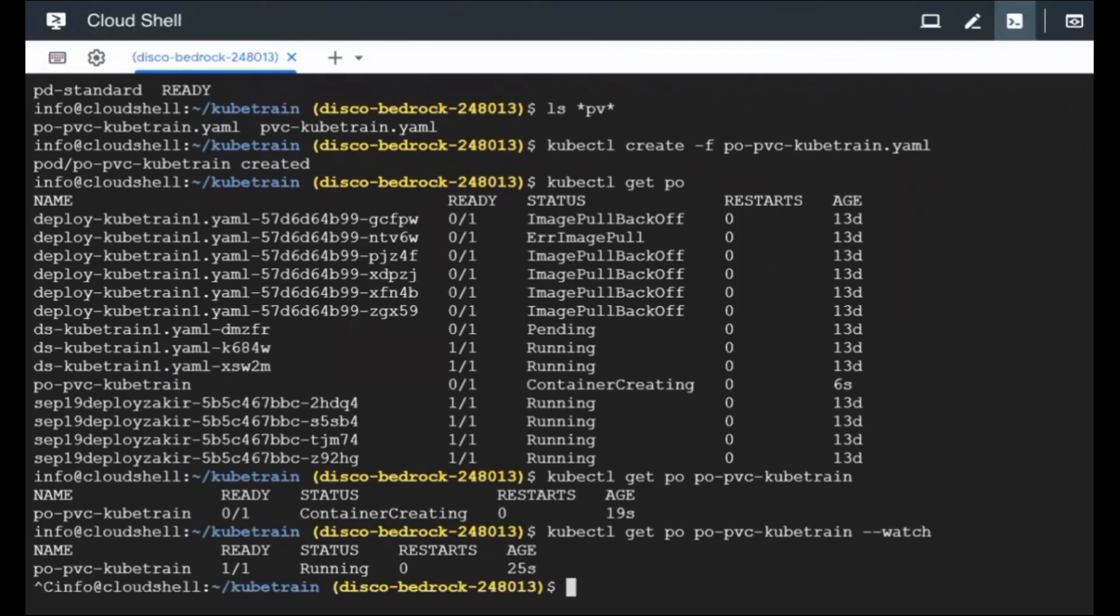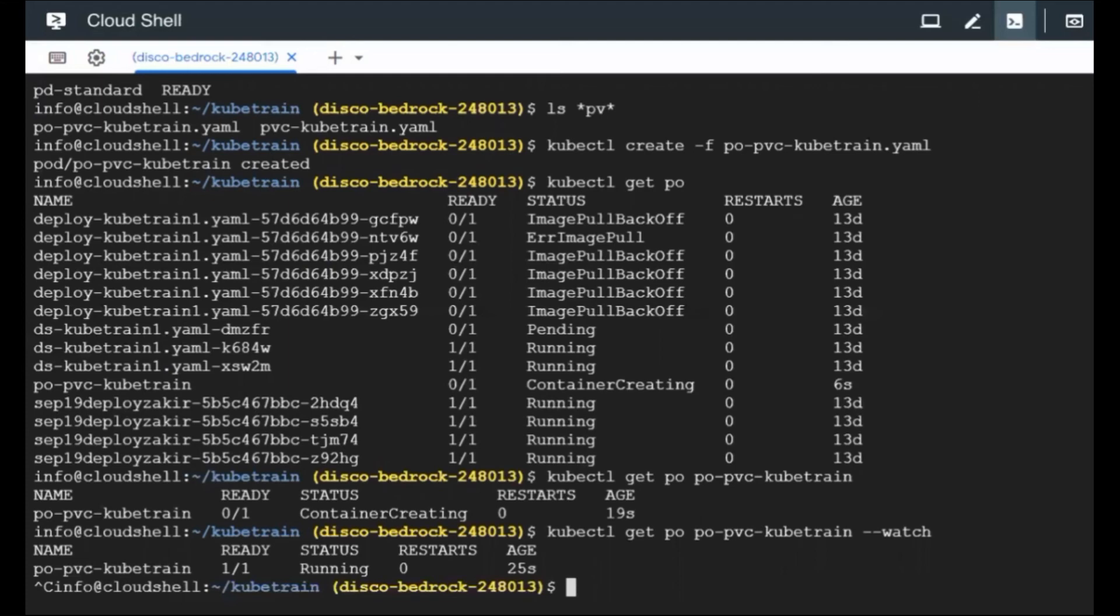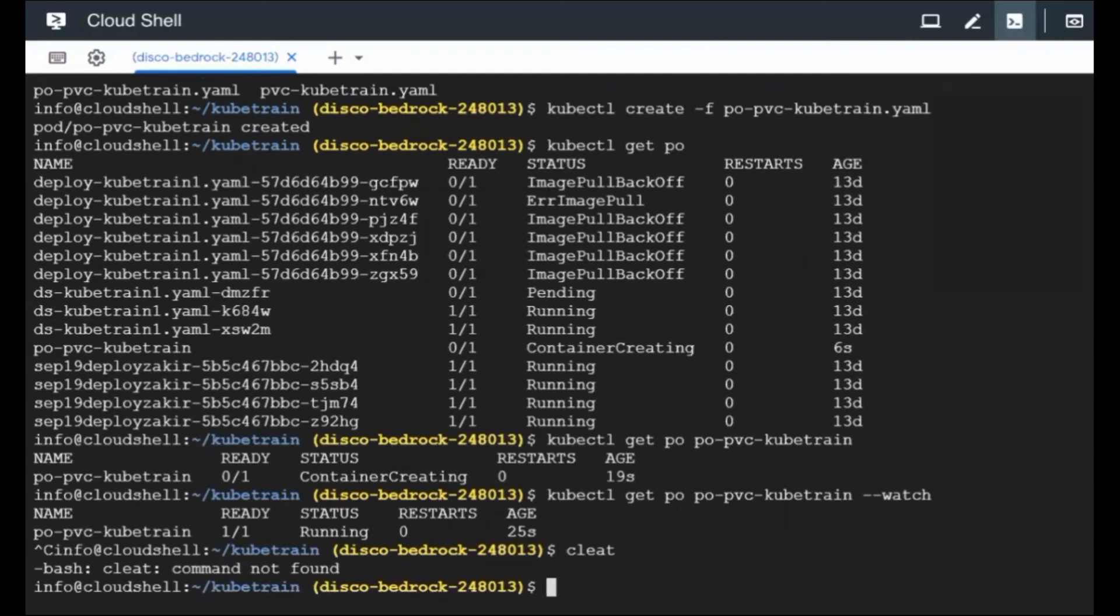So in this exercise, we have seen how to attach a persistent volume claim to a pod, which in turn would attach a PV and further finally the disk which is available in the cloud environment. Since we are using cloud environment, we got the GCPD, but in case you don't have a way to create disks manually, then you need to ensure that the persistent volume is already existing. So that is what we have to ensure.